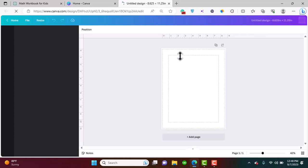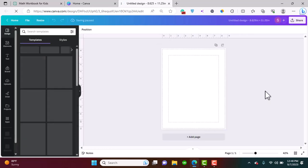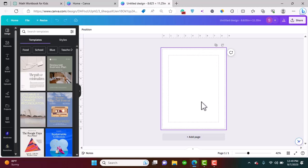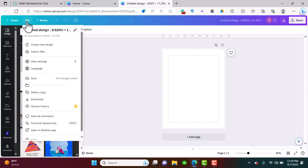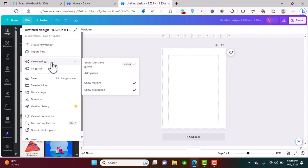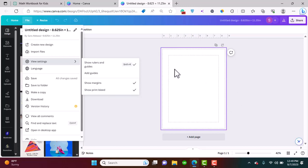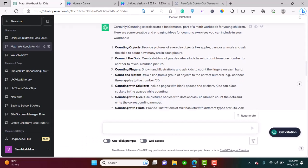Here our artboard is ready and you can see it's already showing us the bleed margins. Through File, you can go into View Settings and check show rulers and guides, show margins, and show print bleed. This way you know that all your content should be within these margins and should not exceed the print bleed margins.